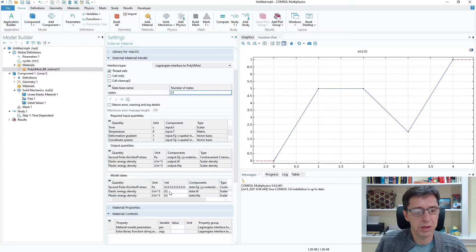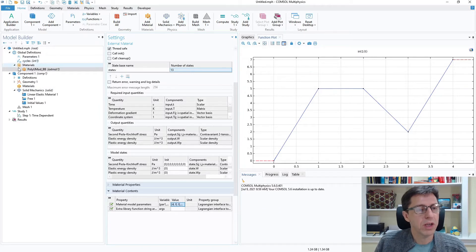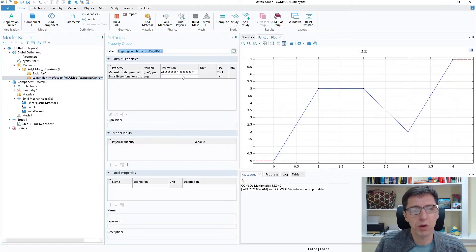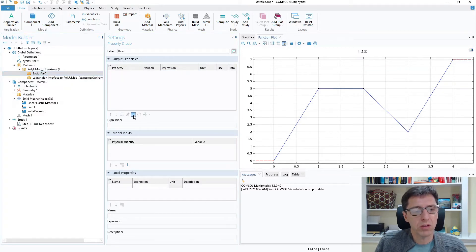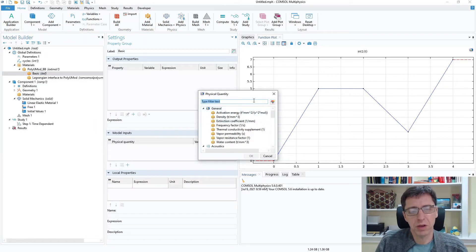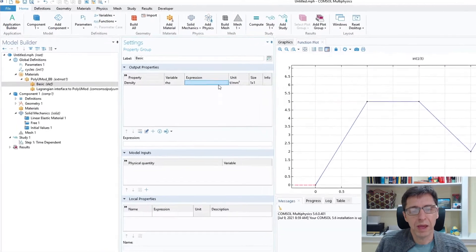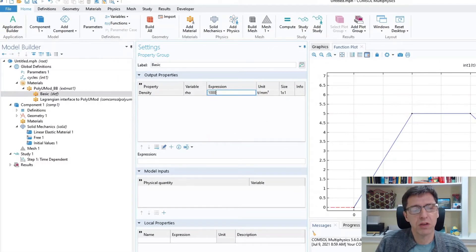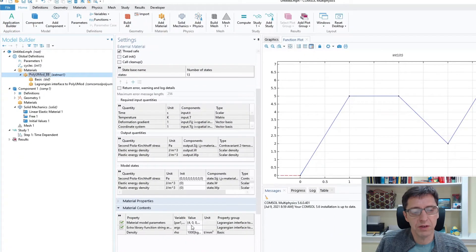I scroll down to the Material Model Parameters field and paste in the parameter line we copied from the exported text file. Now we have the PolyUMod material definition. I'll also insert a density — since we have units of megapascals, I'll specify 1000 kg/m³. Going back to the material definition, we can see the parameters read in and the density are all set.